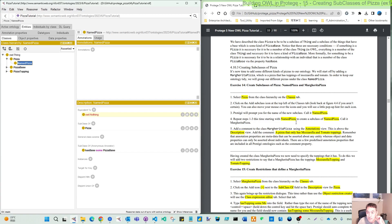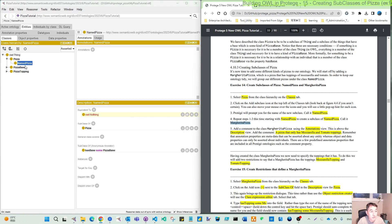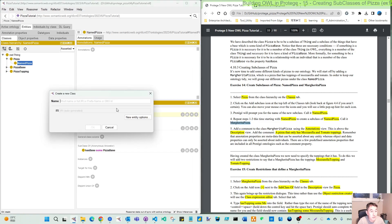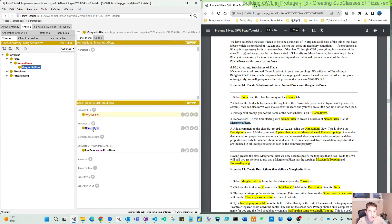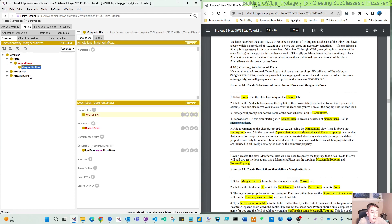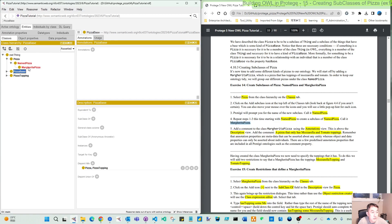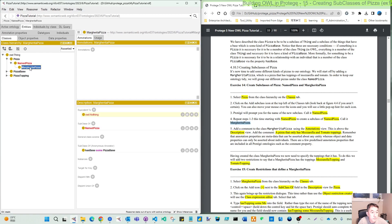And then repeat this, because we need to create our real named pizza. So I copy this, create it, and add here. Then add our comments to the class using the annotation.